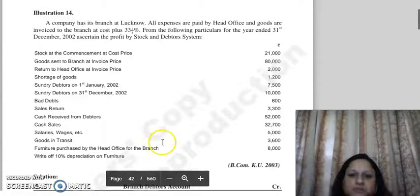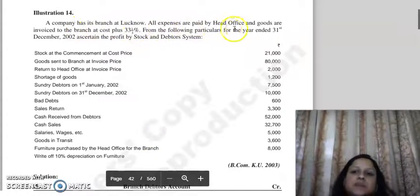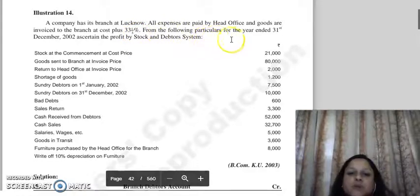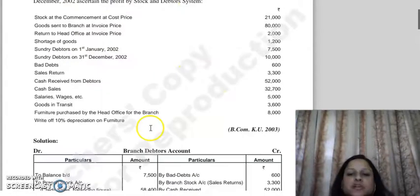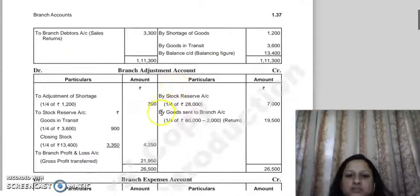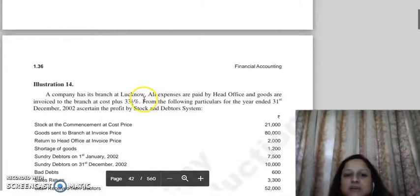Let's take Illustration number 40. A company has its branch at Lucknow. All expenses are paid by the head office, and goods are invoiced to the branch at cost plus 33 and 1/3 percent. From the following particulars for the year ended 31st December 2002, ascertain the profit by the Stock and Debtors System. We will create the following formats: branch debtors account, branch stock account, branch adjustment account, branch expenses account, and branch profit and loss account.